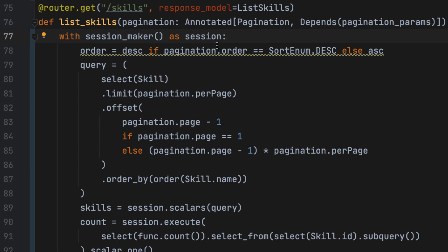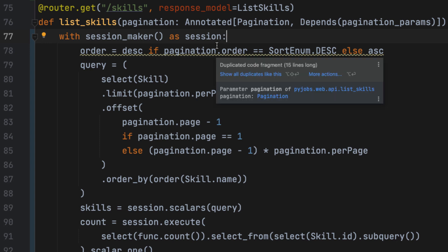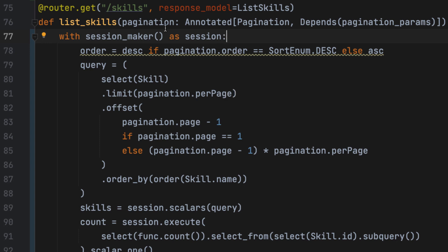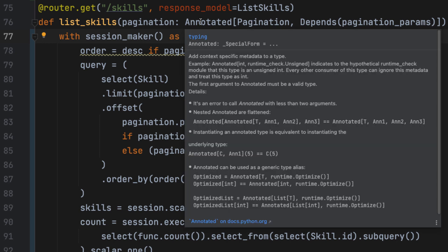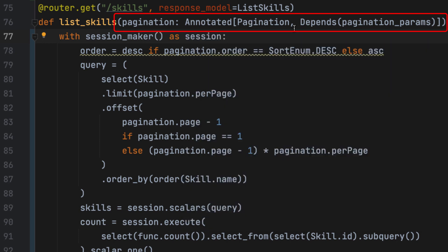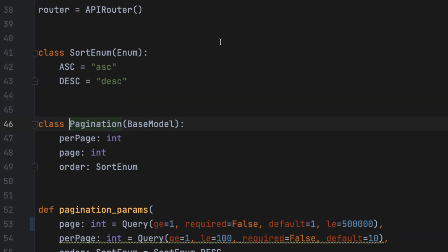We're going to begin with an empty function that doesn't have anything in it. It only has the parameters of pagination, which are declared here using an annotation. So an annotation in Fast API is something that allows us to specify a dependency. In this case, a dependency that represents the pagination parameters.